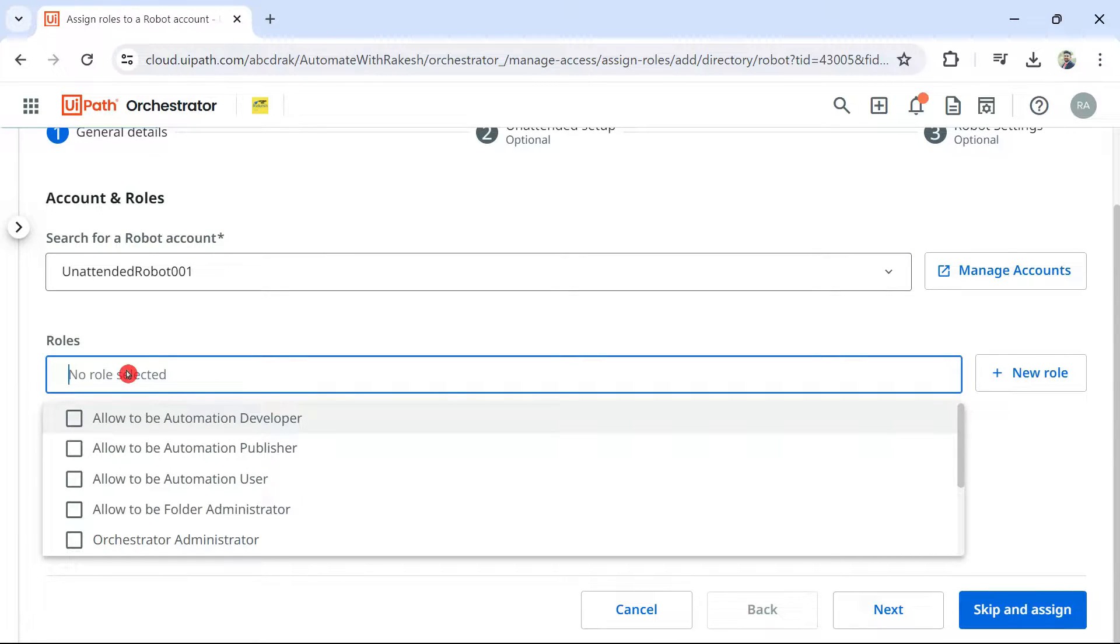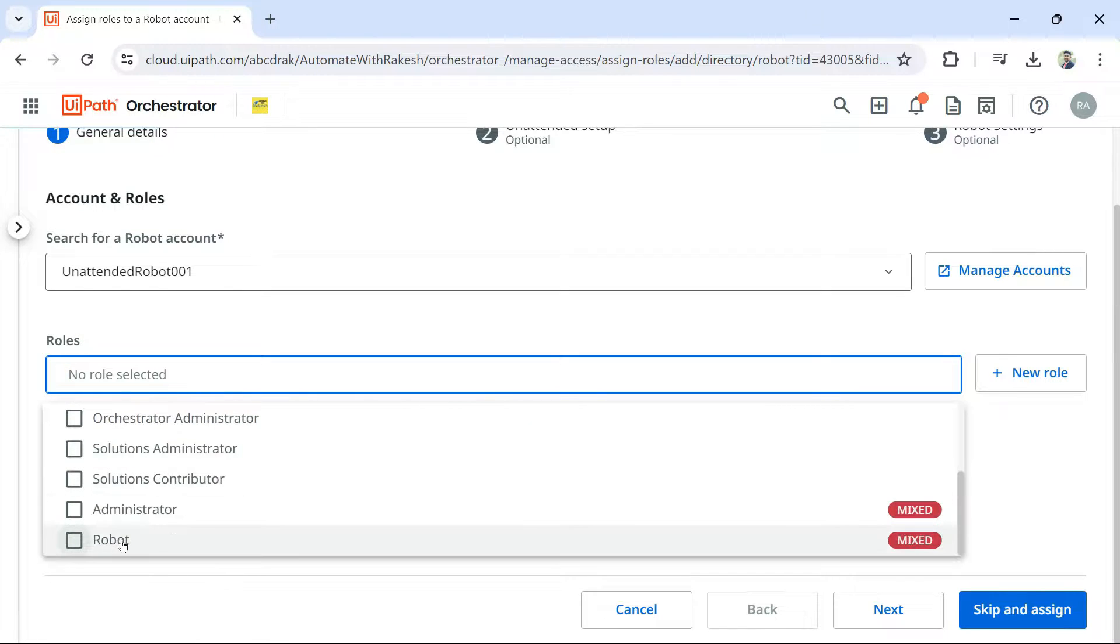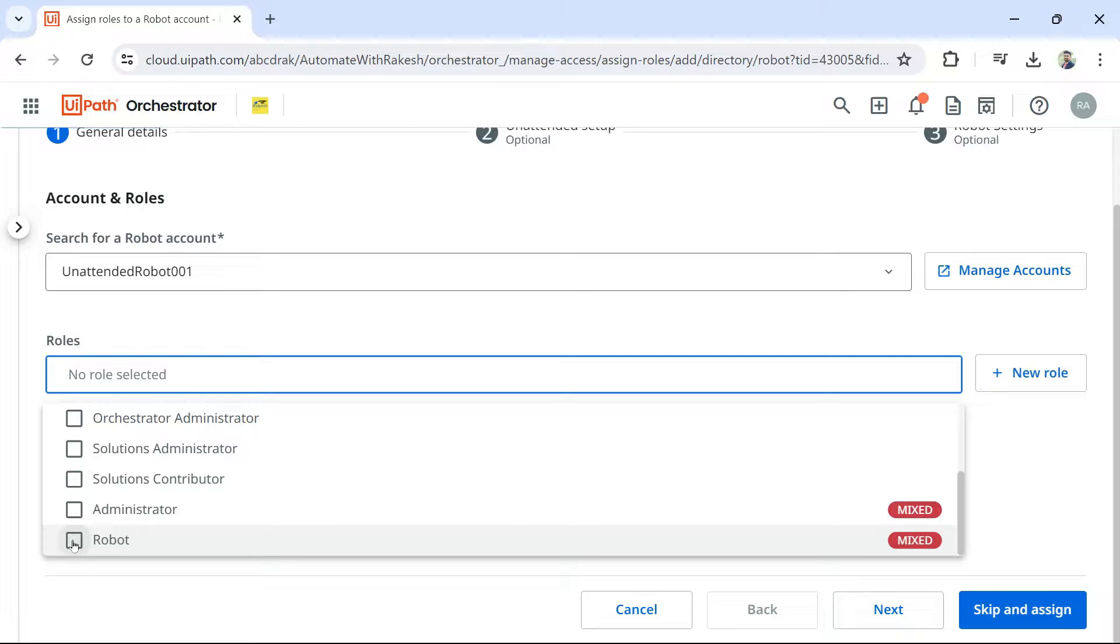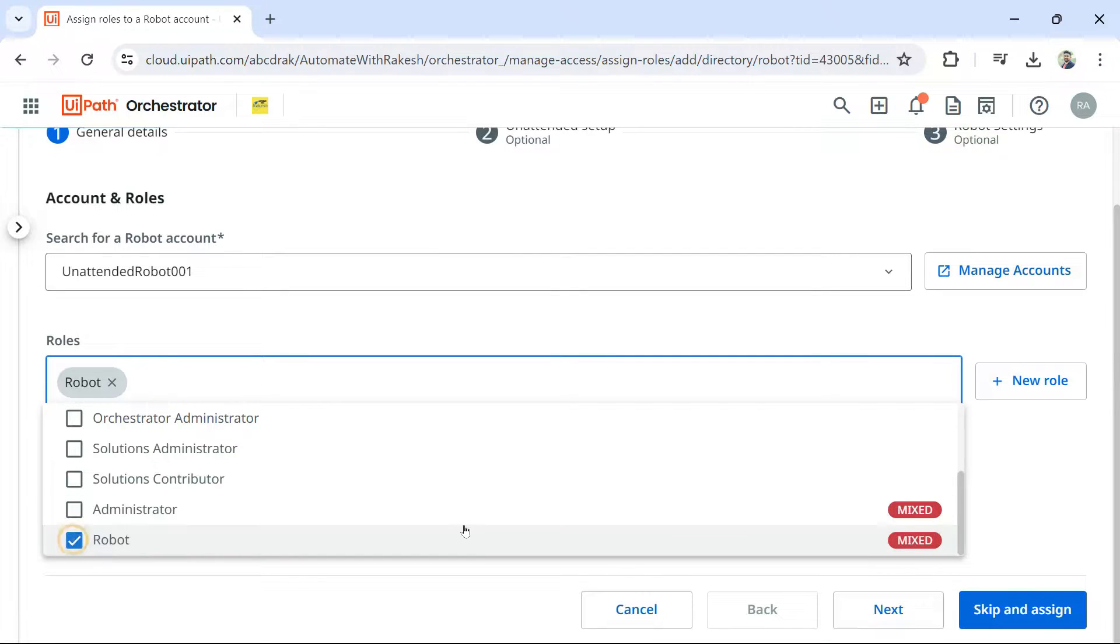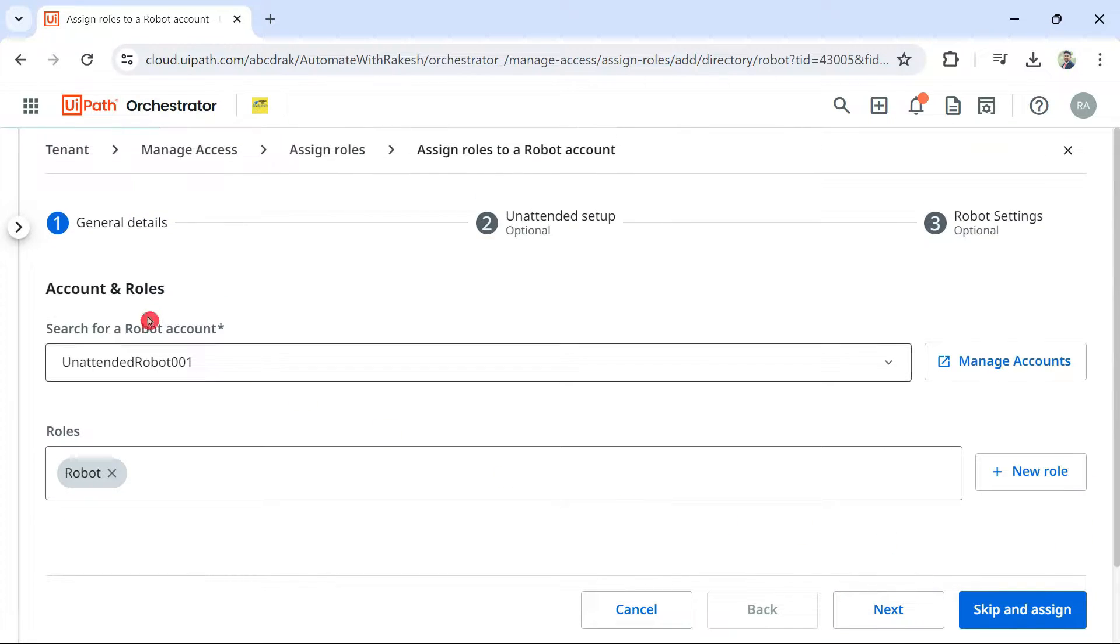It is again subjective. But for an unattended robot, you should provide there is something called robot role. This is the proper role you should provide. So, I am going to select the robot role. And then, click outside. Hit on next.